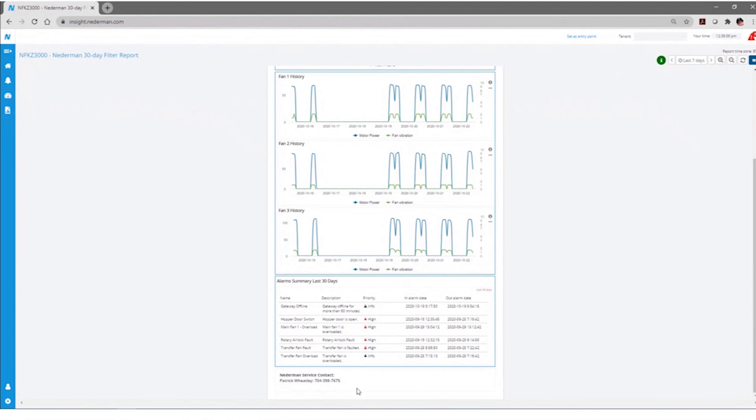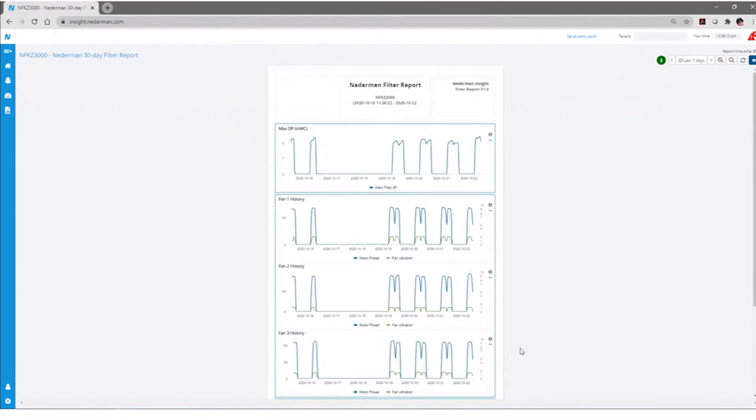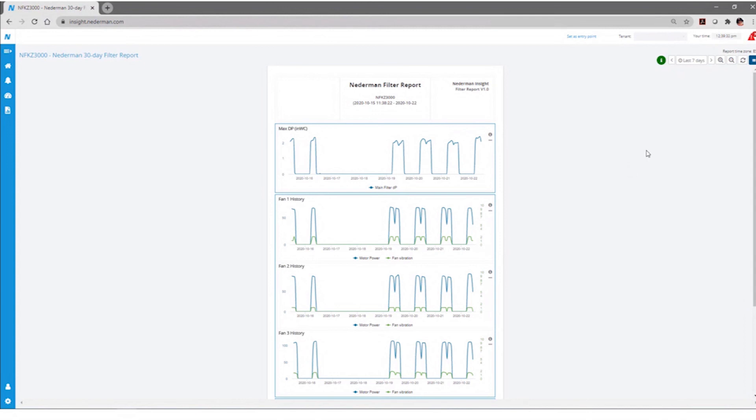And then we also provide with the Nederman service contract. So if there's any questions, concerns, there's the contact information that you're able to reach out to Nederman and get support on this particular system. And then again, you can kind of change the time range on these reports. They can be created for each individual. They can be sent on different frequencies. So if you wanted to get a daily report, a weekly report, a monthly report, or multiple reports for any individual component, all of that is configurable and you can set up for your particular site or operation.